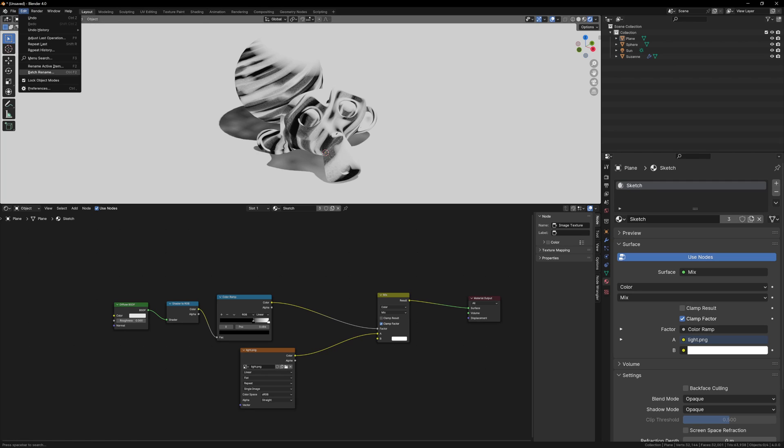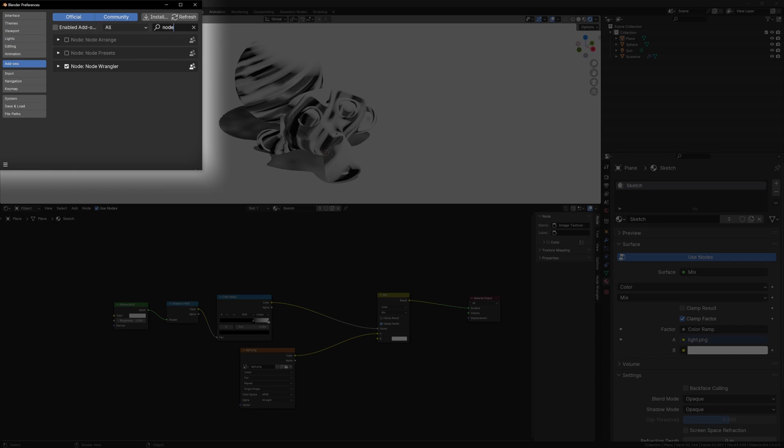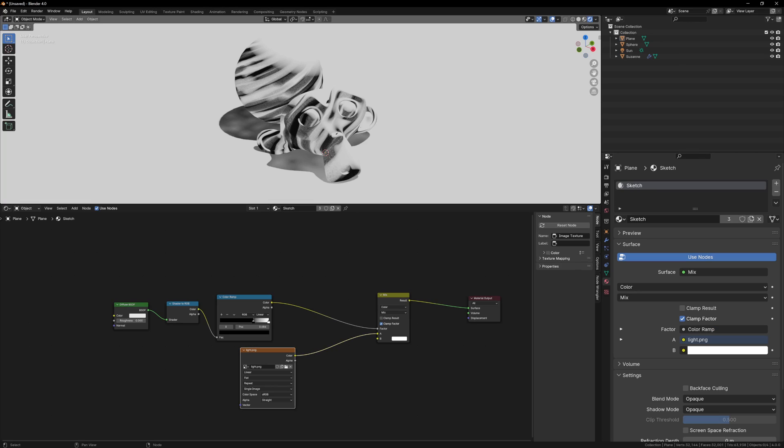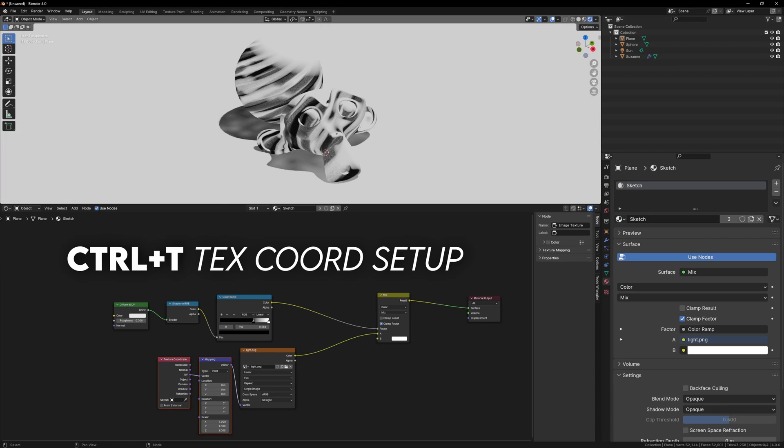Make sure that the Node Wrangler addon is enabled, as this gives us some nice tools for shader editing. And now if you select your sketch texture and press Control-T, it will add a texture coordinate node and mapping node.